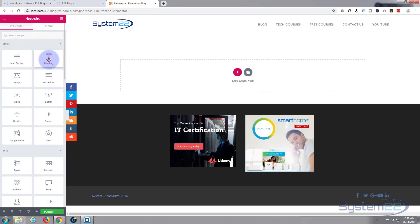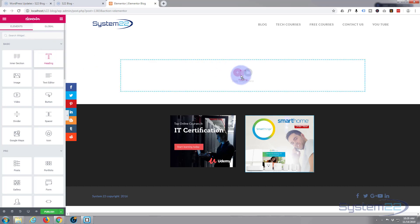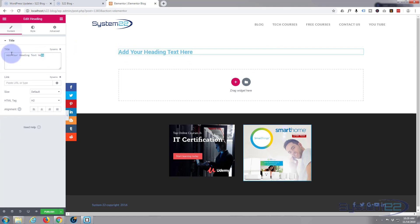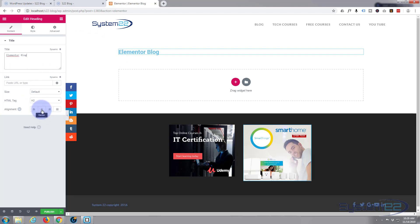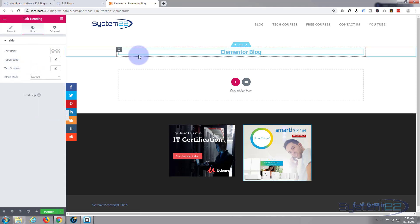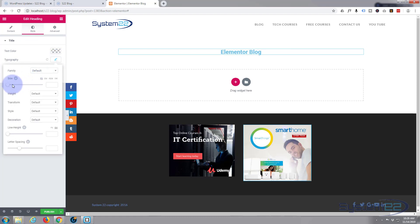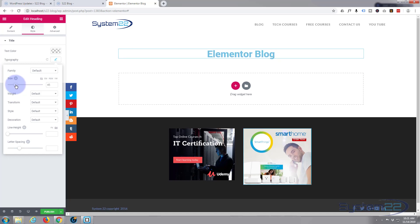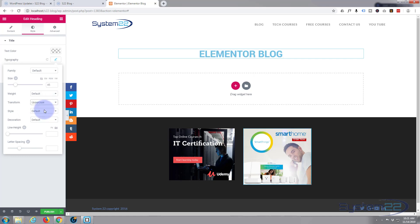I'm going to use one of the free widgets to put a quick heading in. I'll left-click and drag it over and drop it in the box. You can either type it in the inline field or in the panel on the left. I want it centered, so I'll go to the Style tab. For typography I want it a lot bigger, so I'll drag the font size up. I also want to capitalize it, so I'll go to Transform and hit Uppercase.